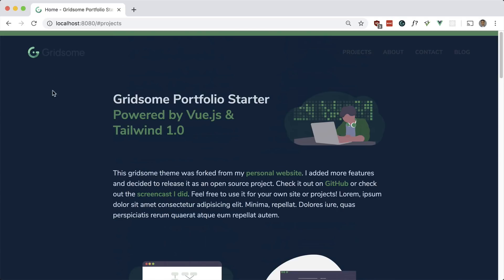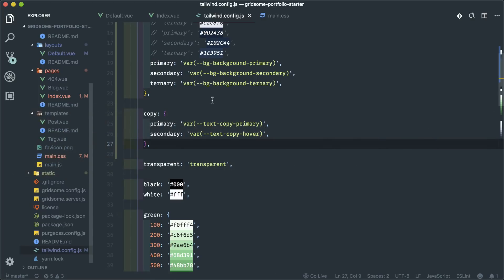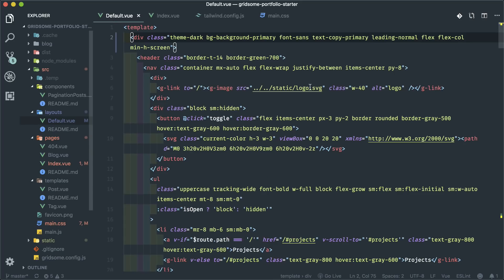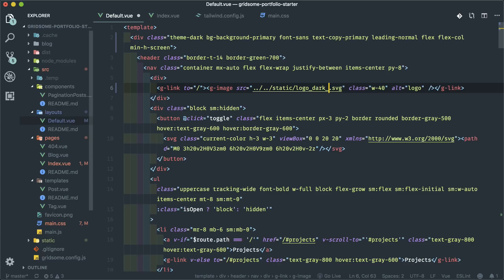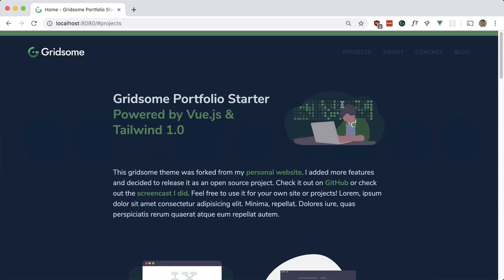I also have another version of the logo for dark mode, so let's hard-code that in for now and then we'll make it dynamic later on.